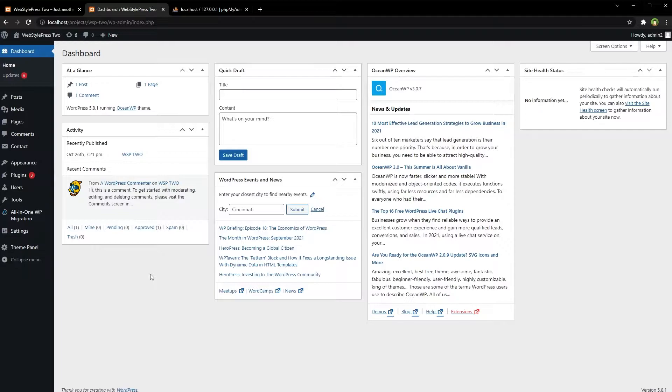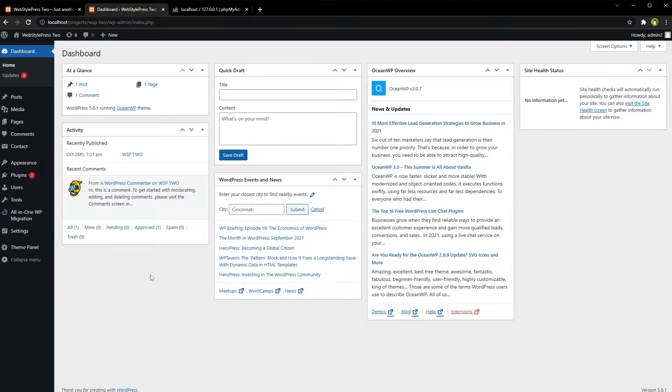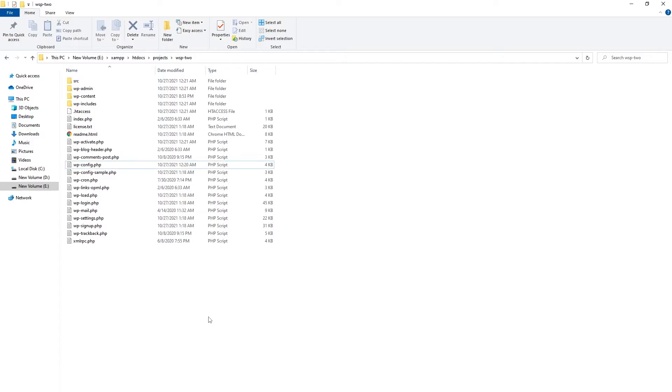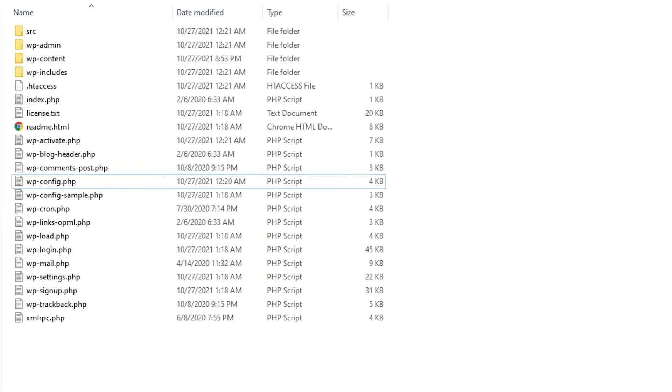...plugins, themes, settings, and widgets, first of all take a full website backup. You can do that manually or with a single click by using a backup or migration plugin. To take backup manually, copy all files from website root directory.